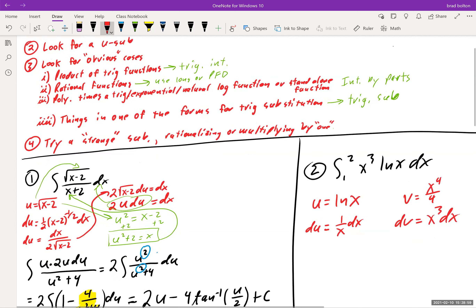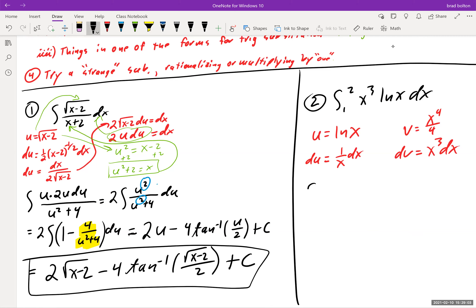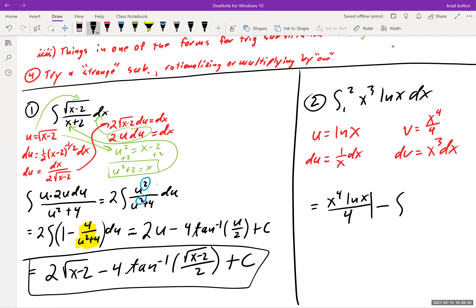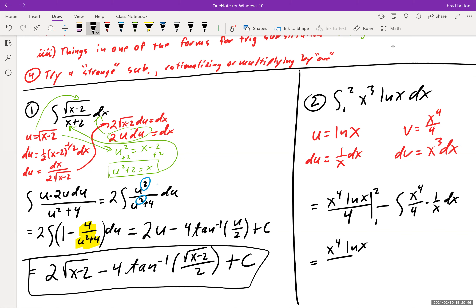Substituting in: IBP gives [u·v] − ∫v du, which is [x⁴·ln(x)/4] from 1 to 2 minus ∫ from 1 to 2 of (x⁴/4)·(1/x) dx. Simplifying the second integral: (1/4)∫x³ dx, which is actually quite nice.